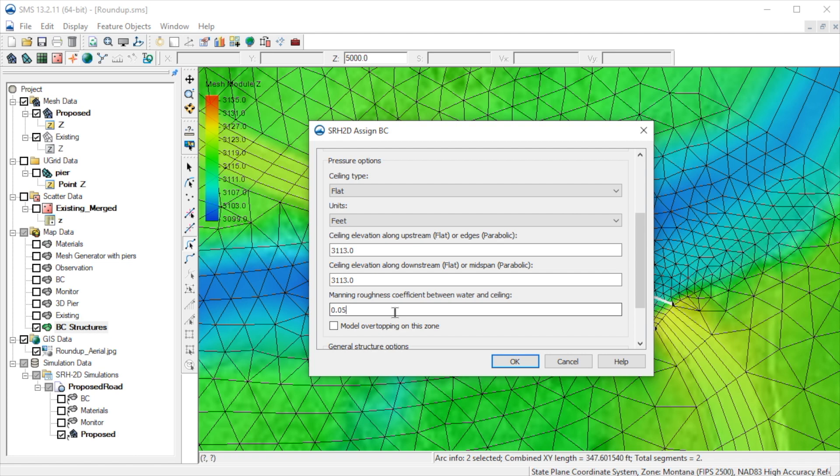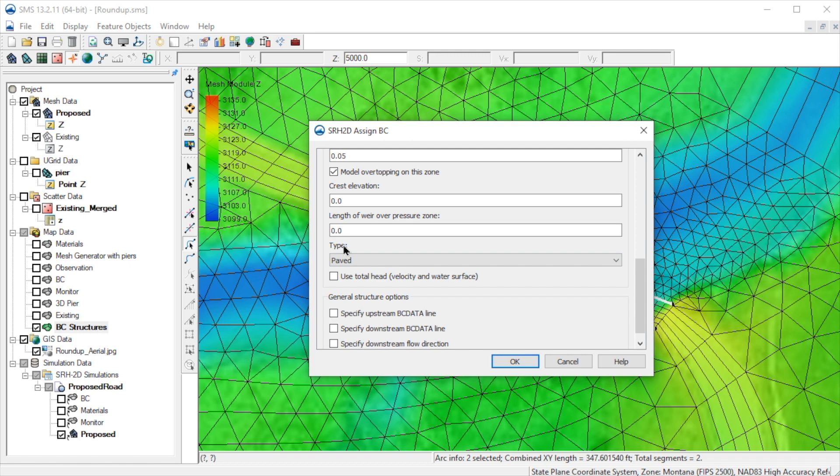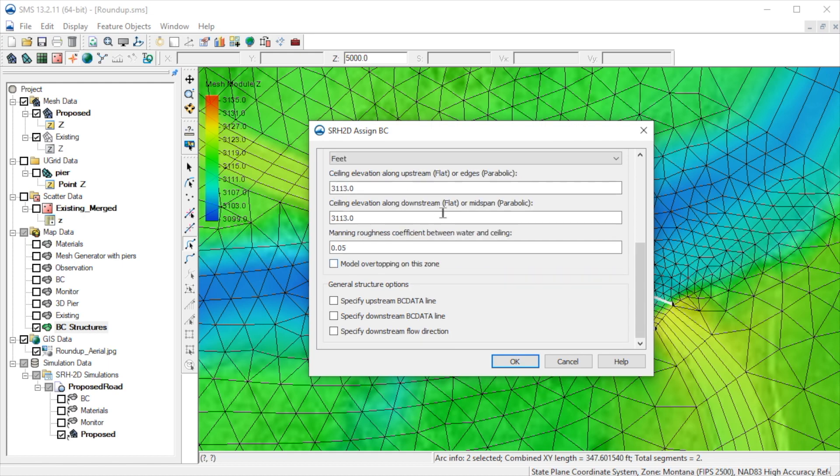Note here at the bottom is where we could specify overtopping for the bridge. This brings up additional parameters to define the overtopping. This is basically defined as a weir, so we enter crest elevation, length, and other weir parameters. We will cover weir attributes in a later part of this lesson. We won't include overtopping in this model run.